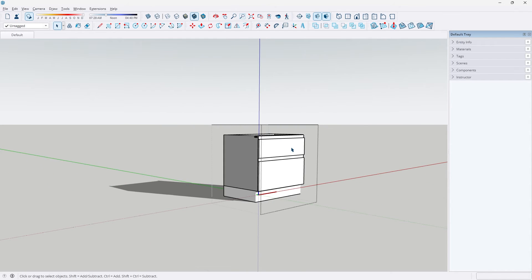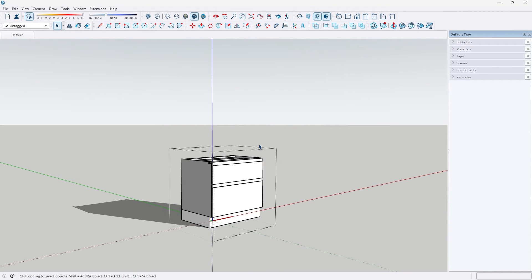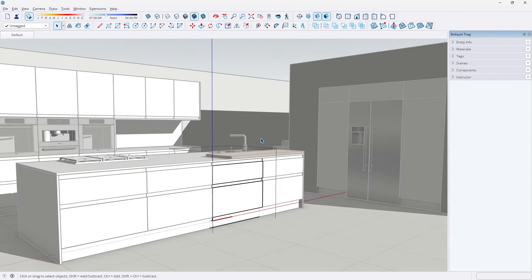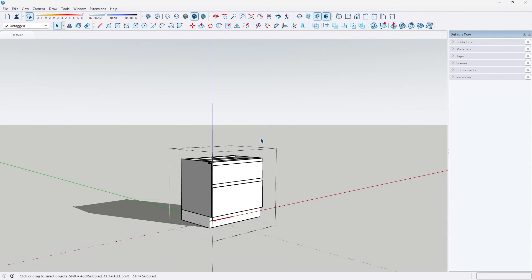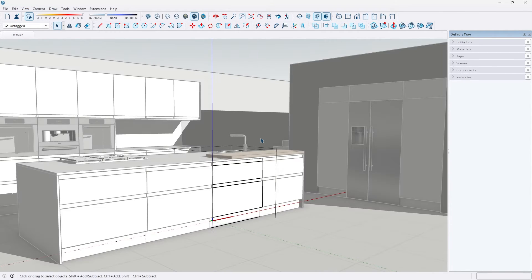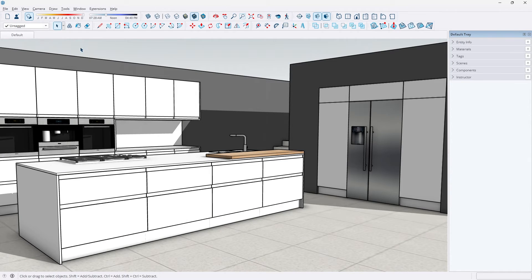As you saw earlier, I bound this to a key so I can turn this on or off whenever I want without going to the View tab. If you want to do the same, you can go to Window,